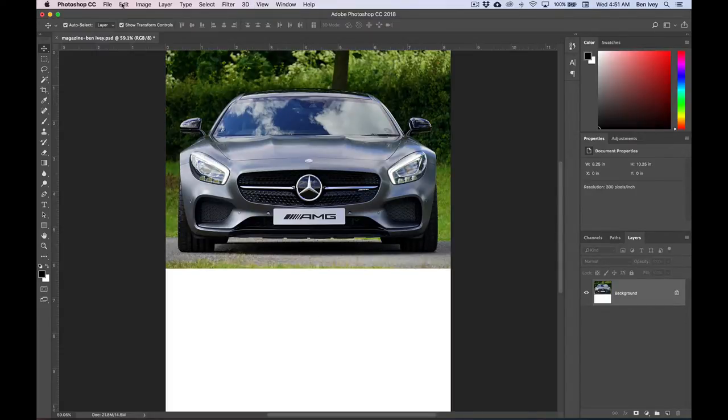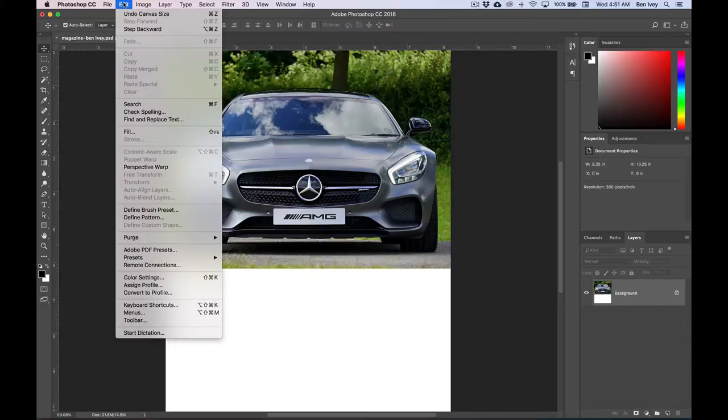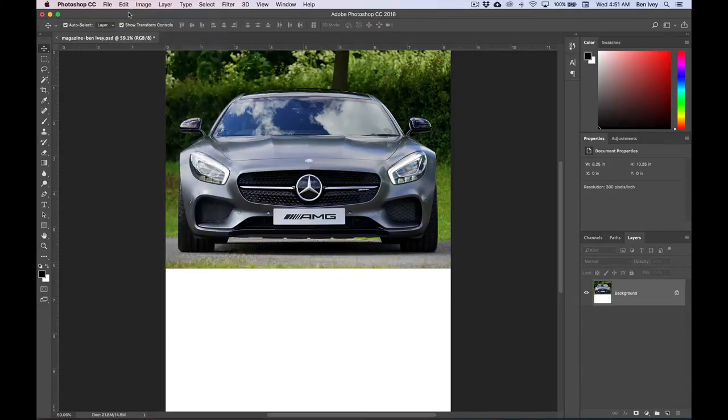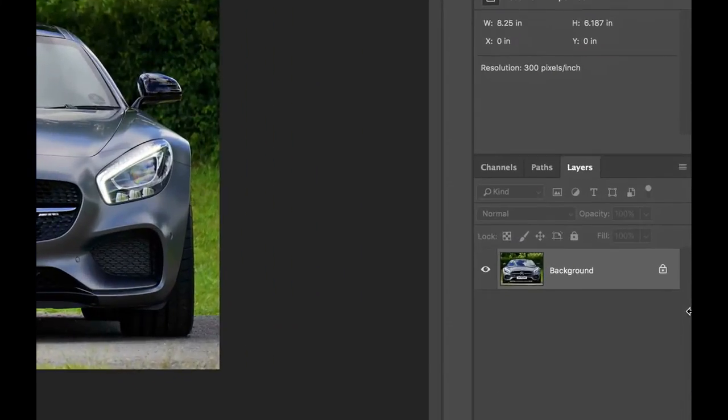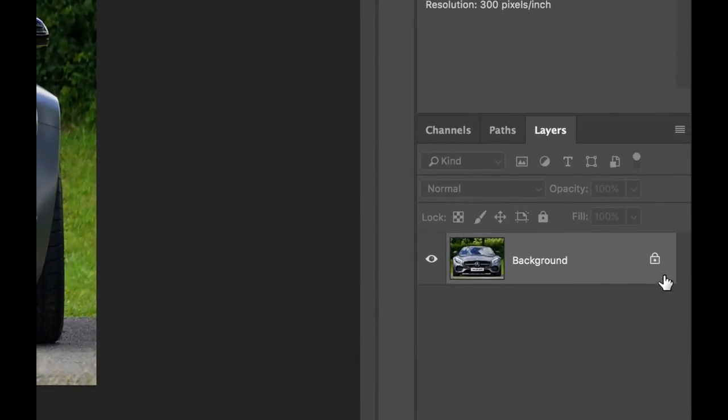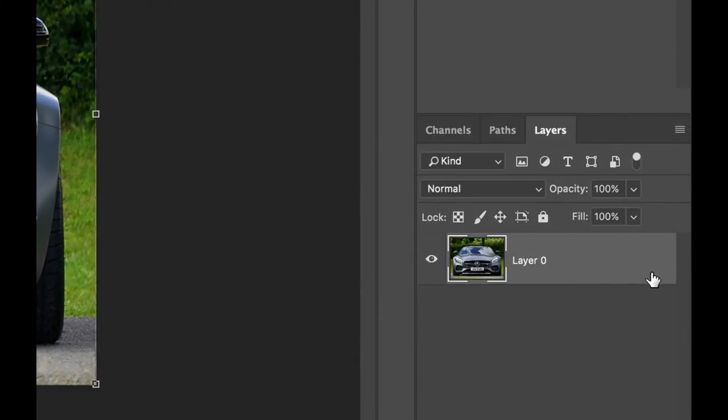Now let's undo that. We'll go to Edit, and Undo Canvas Size. And if we go back down to our Layers panel, let's click on the lock and unlock the background layer, double click on the name of it, and let's give it the layer name of Car.